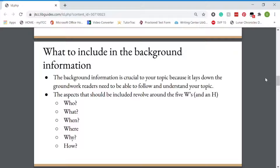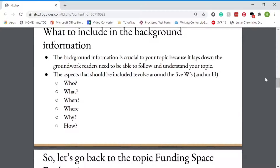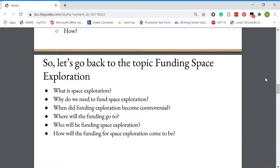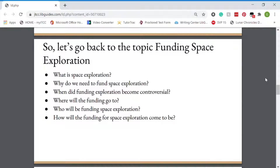You should have the five W's and your H: the who, what, when, where, why, and how. Let's go back to our topic of funding space exploration. My 'what' would be: what is space exploration? Why do we need to fund space exploration? When did funding space exploration become controversial? Where will the funding go to? Who will be funding space exploration? How will the funding for space exploration come to be? You would then answer those questions and that would help structure your background information.